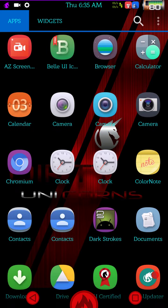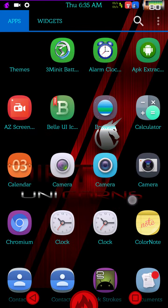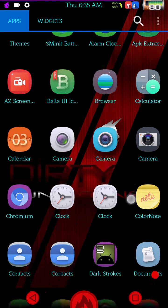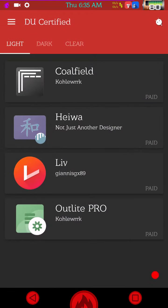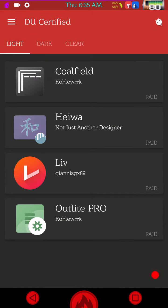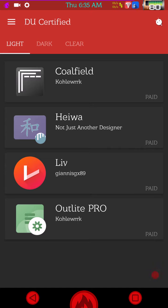One of them being the DU certified themes. Now on this it is going to show you themes that is actually certified to run on Dirty Unicorns. This app is created by Alex Cruz and it is a really cool app.